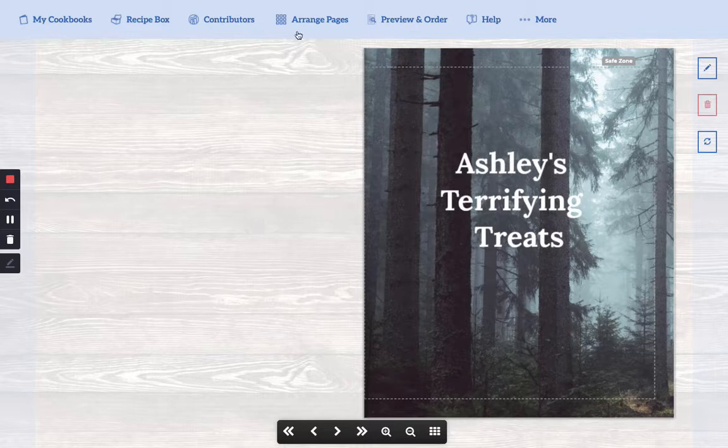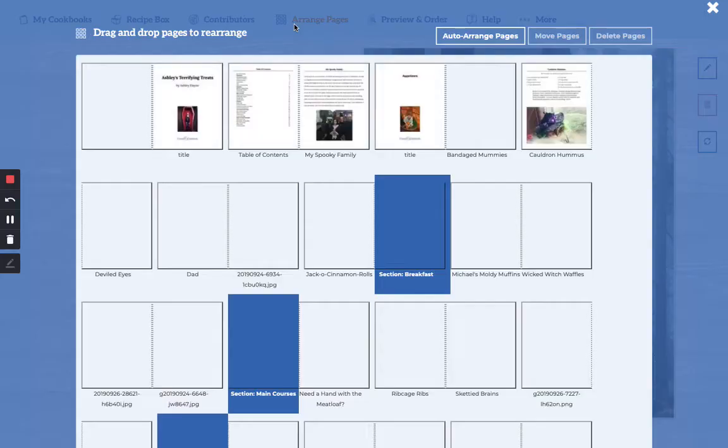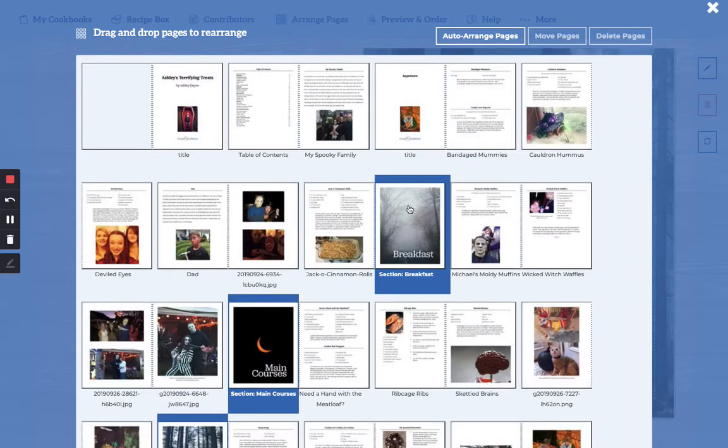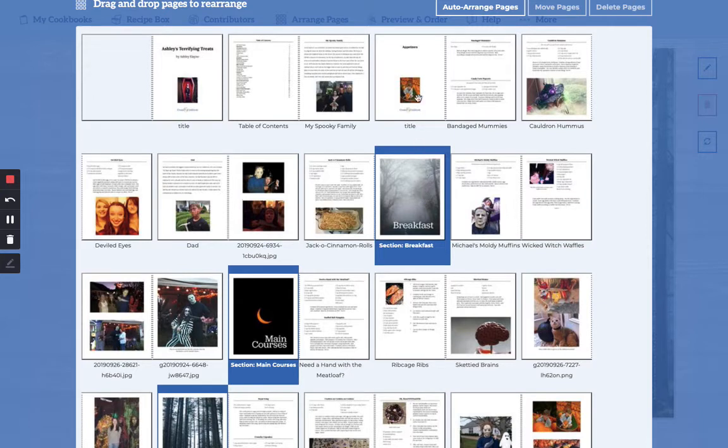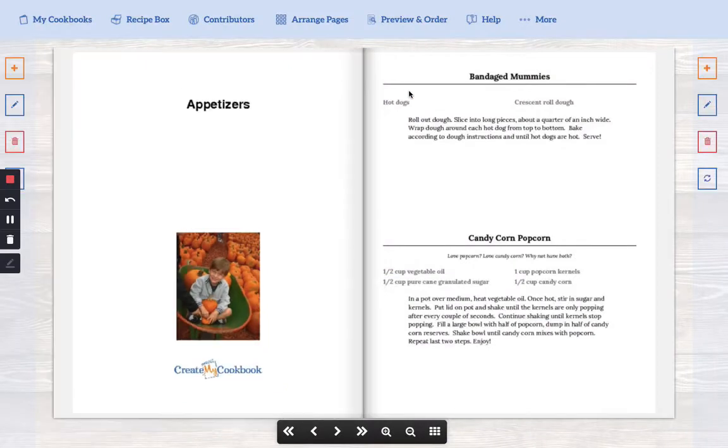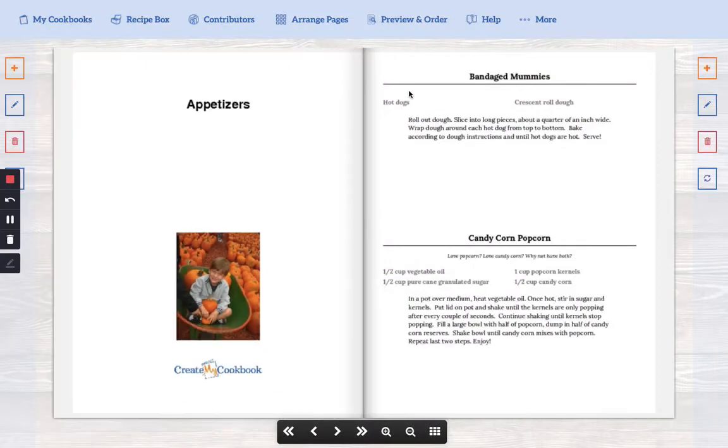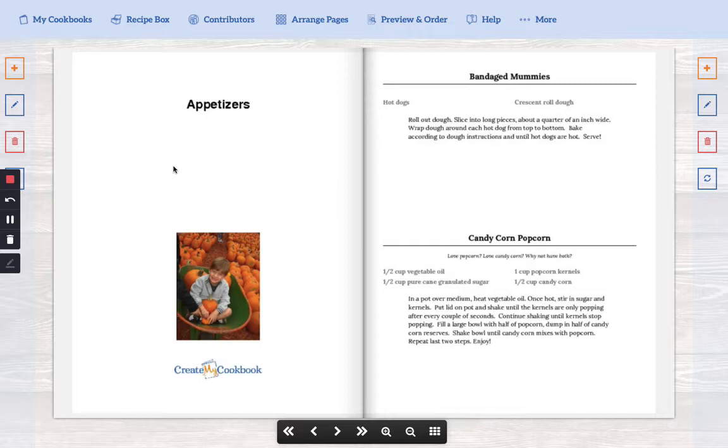If you go up here to arrange pages you can see where this right here says section breakfast but way up here that's my appetizers and it says title at the bottom. Let's click on that. Now you'll see the create my cookbook logo at the bottom as well. That is an indication immediately that you have a title page instead of a section divider page.